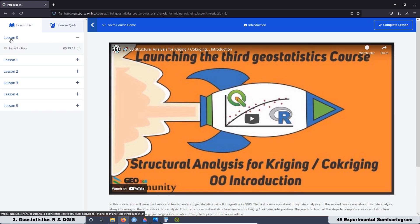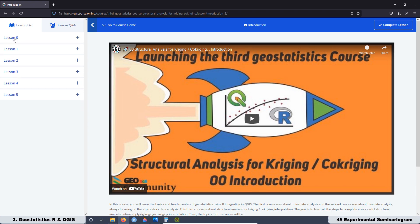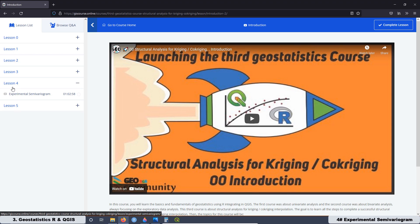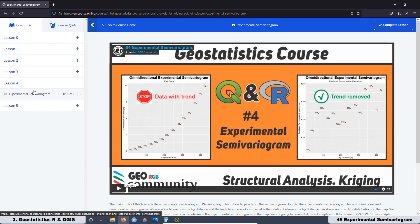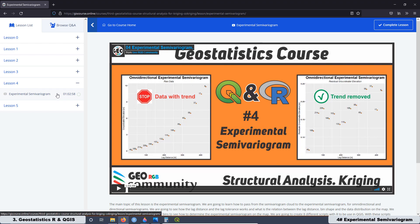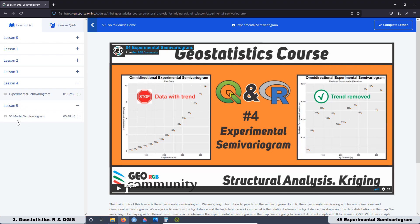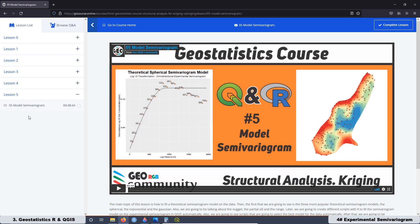Here you are going to see all the lessons that have been added already. In total, there are five lessons. The summary for today is related to lesson number four, the experimental semivariogram. The total time of this lesson is about one hour. We have also added lesson five, which is related to the model semivariogram, and that one is also almost one hour.